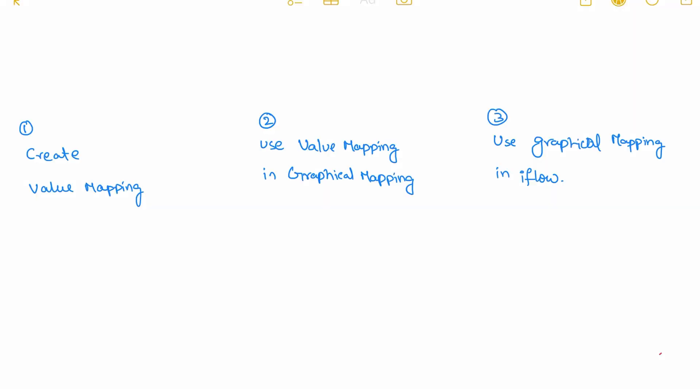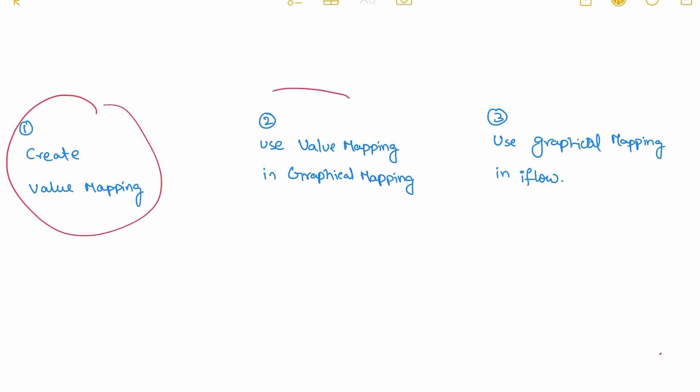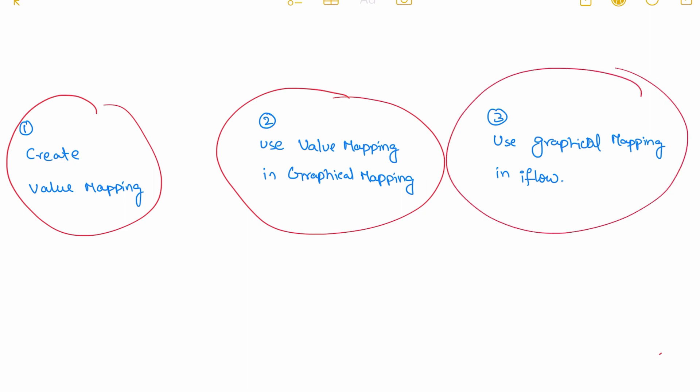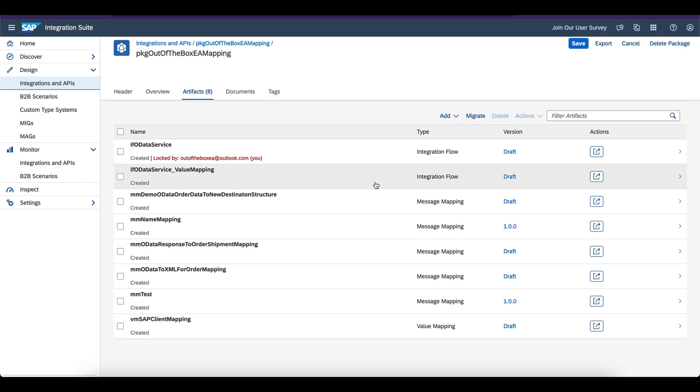In this demo, we are going to follow three steps. In the first step, we will create a value mapping. In the second step, we will use that value mapping in a graphical mapping. In the third step, we will try to use that graphical mapping in our integration flow. Without further delay, let's begin the demo.